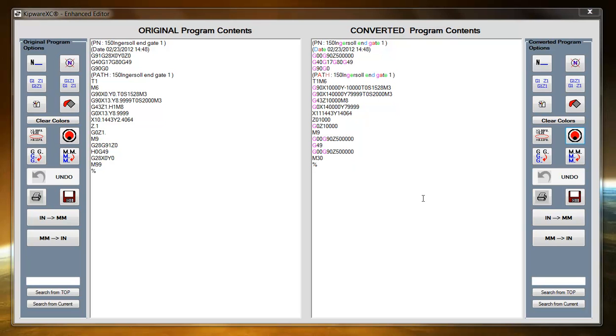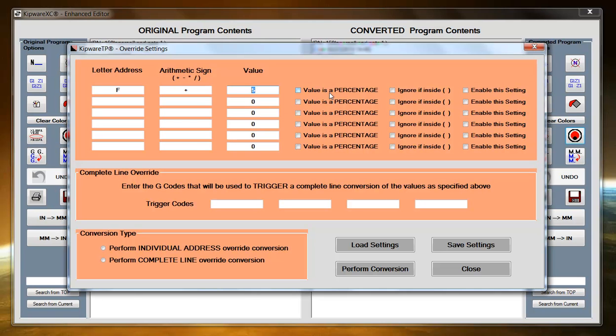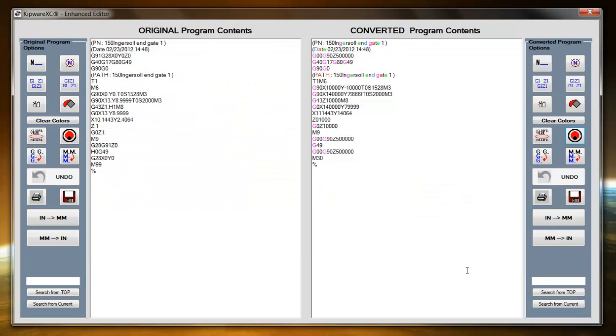Another powerful feature in the editor is the XC override feature. Here the user can specify a letter address, addition, subtraction, multiplication, and division in a value, whether it's a percentage or a straight value. And then the software will automatically go through and do some of these calculations. So for instance, in this case if you wanted to add 5% to all your feed rates, the software can do that automatically inside the editor screen.